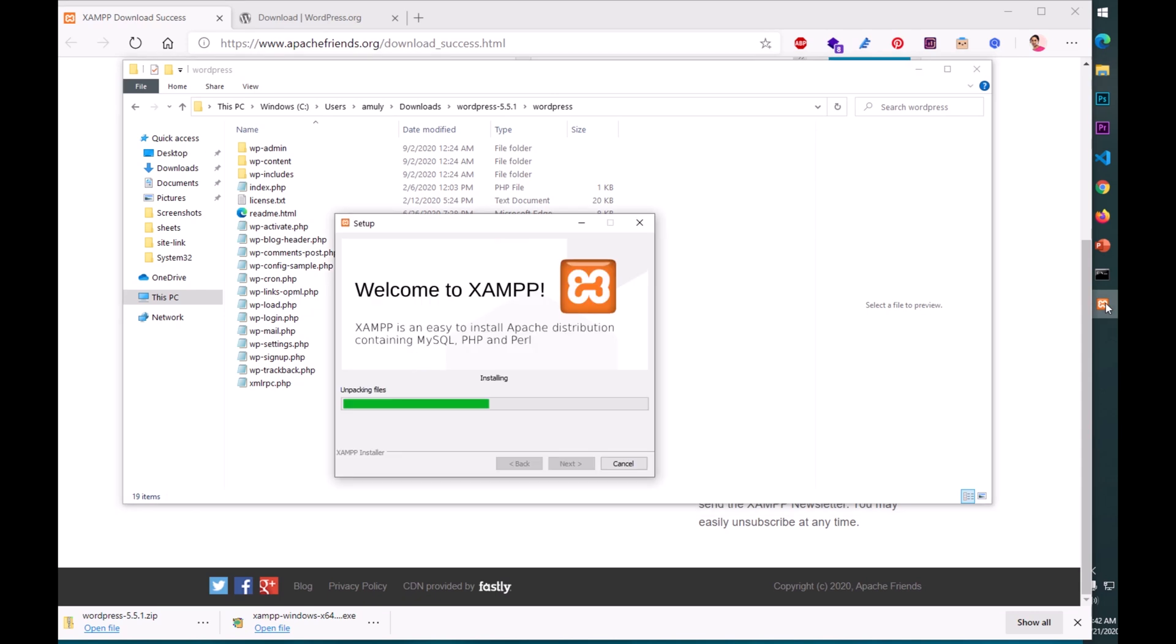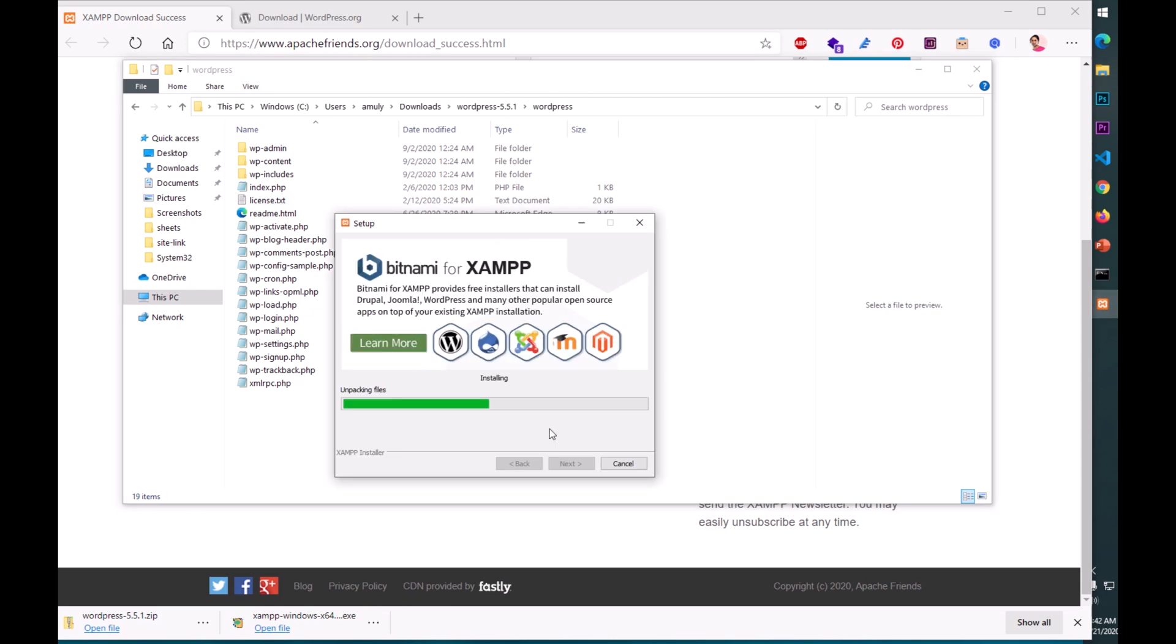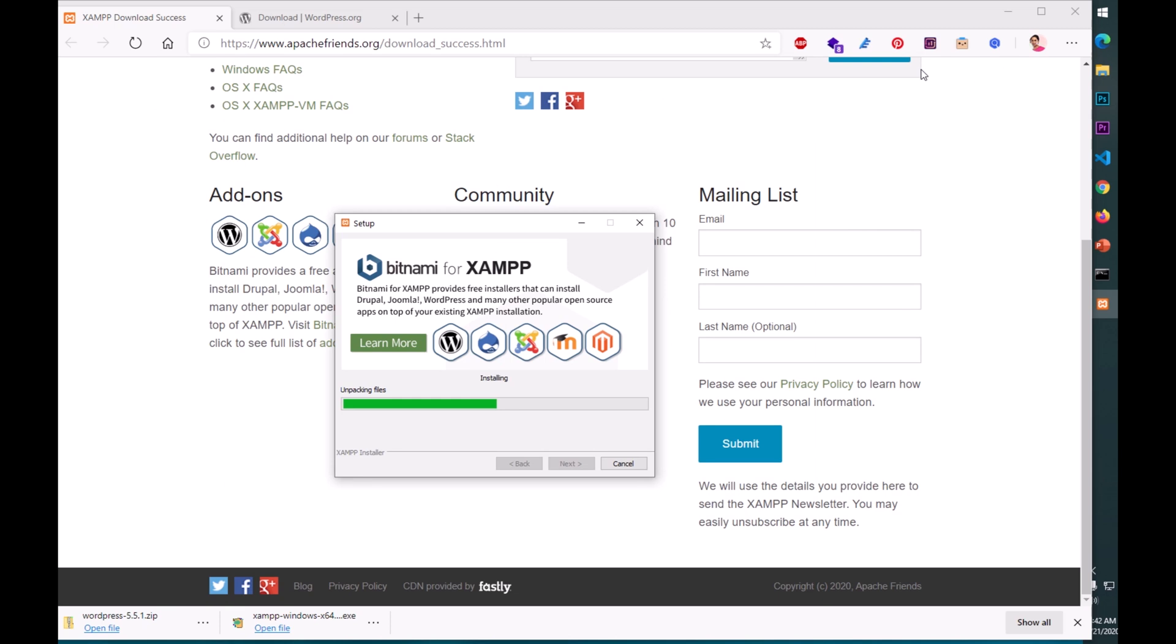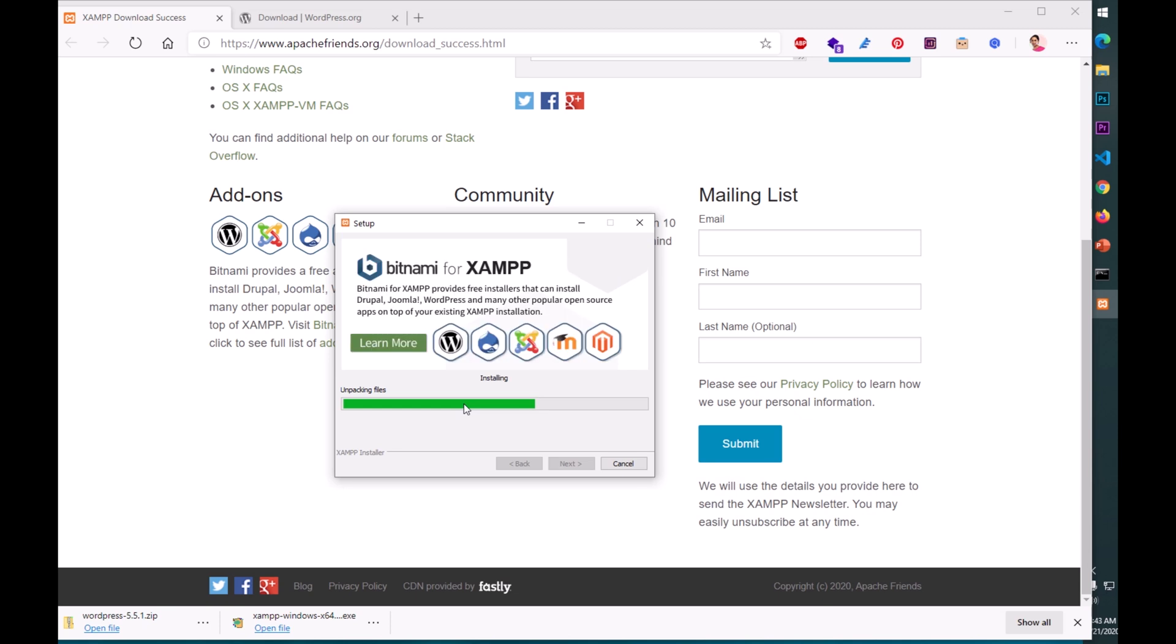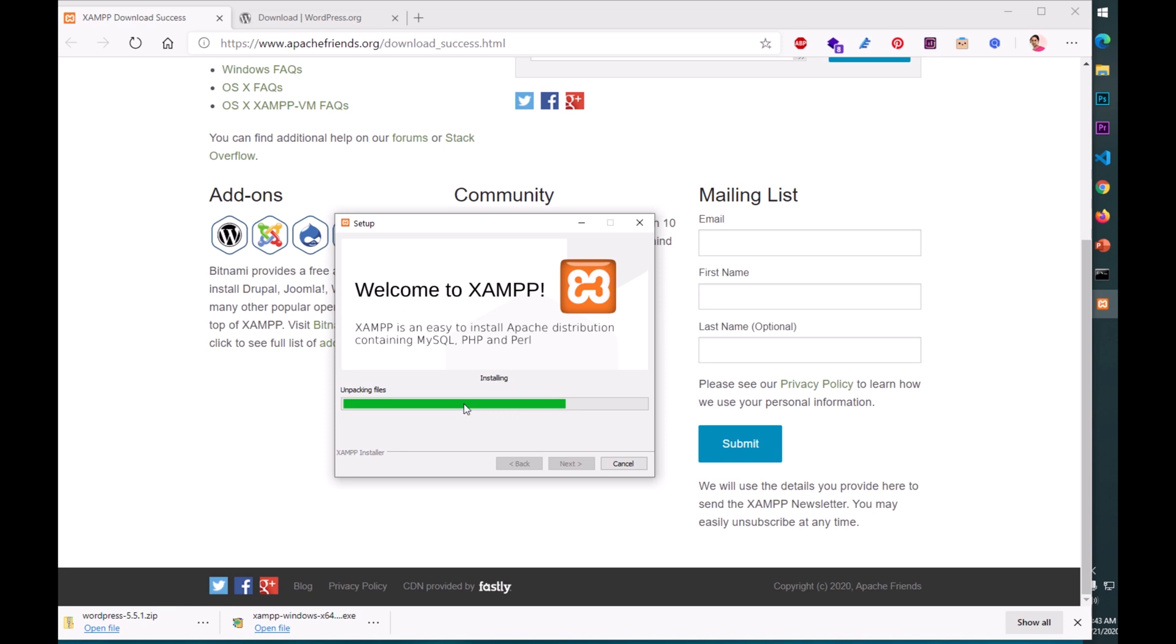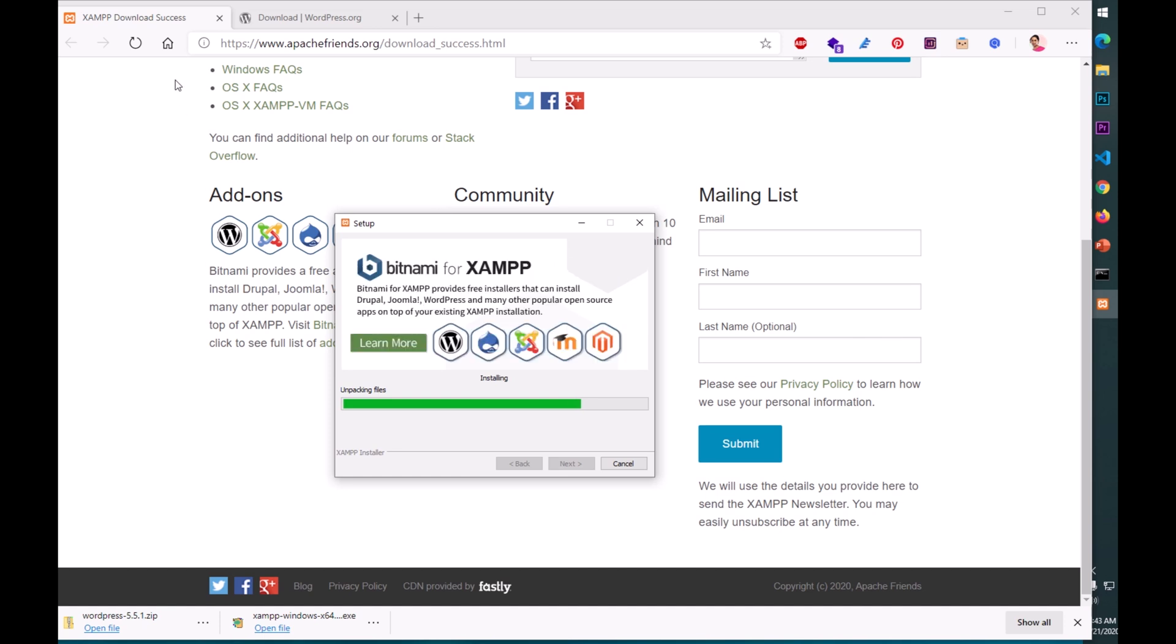Now I can go ahead and delete this zip folder. This is completely useless now. So here we go. Bitnami is good. You can install anything: WordPress, Drupal, Joomla, Moodle, or Magento. Now this is the extracted folder and we are going to need everything within this.